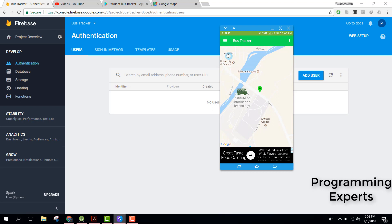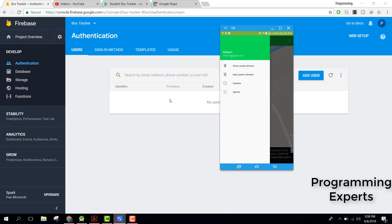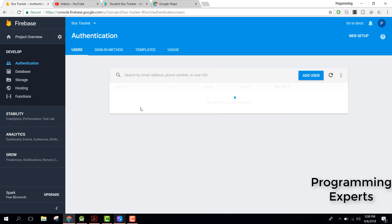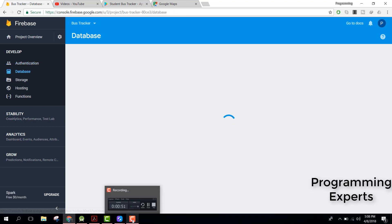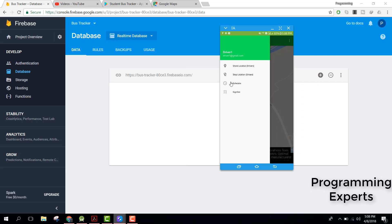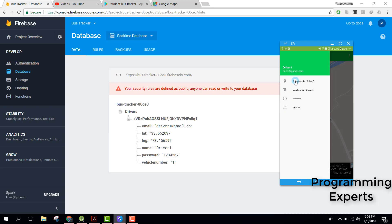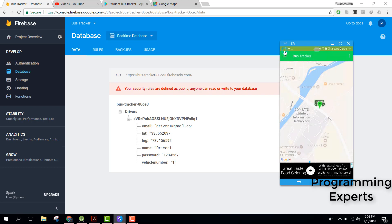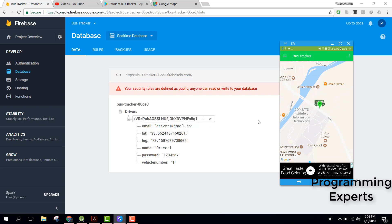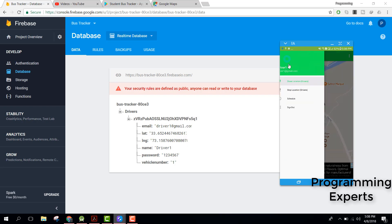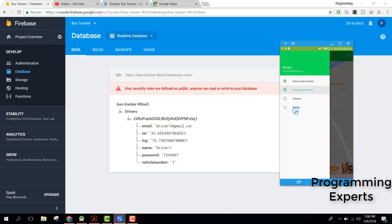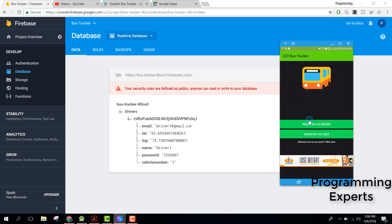Now that is the user location and this is the driver. You can see in our Firebase there is a user entry and in the database you can see the email, latitude, longitude, and driver name. When the driver presses the share location button, the location changes and it will be continuously updated. Let's stop the location and sign out.